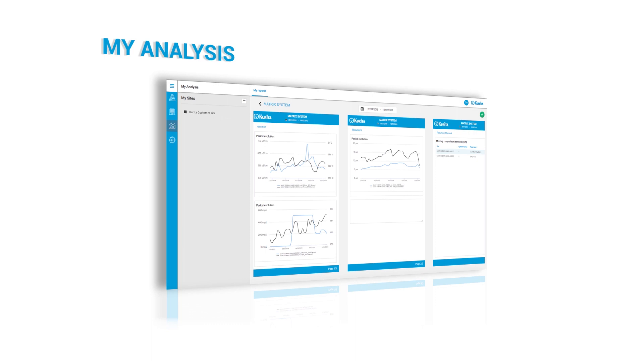MyAnalysis allows you to create, visualize, and download reports for one or several sites. The reports are only related to authorized sites.